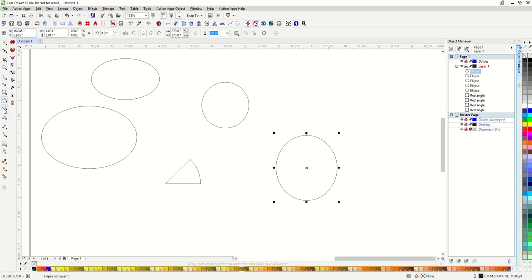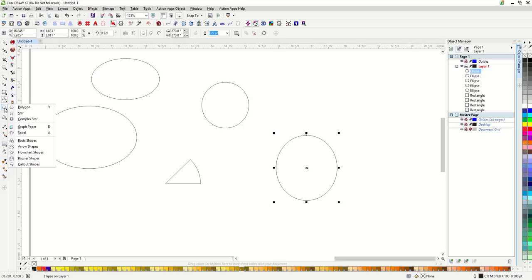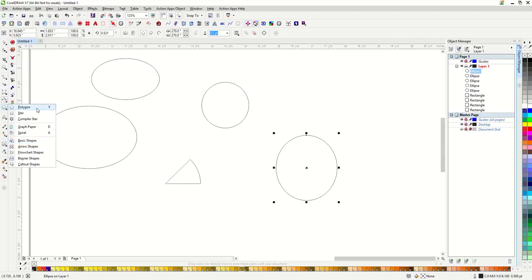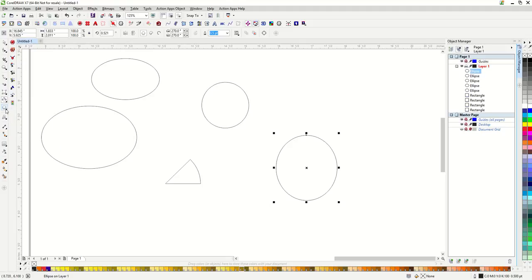Next on the toolbar, we have our basic shapes, which if I click this little black triangle, you can see what that includes. We have all sorts of shapes inside of here. Let's start with the polygon tool.